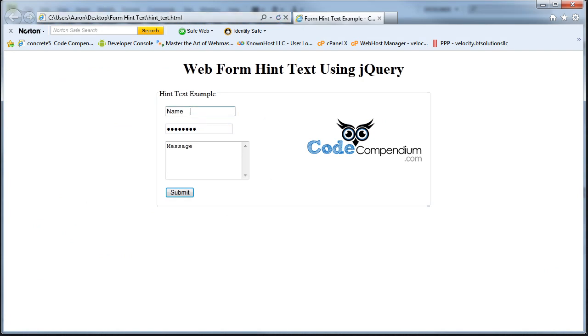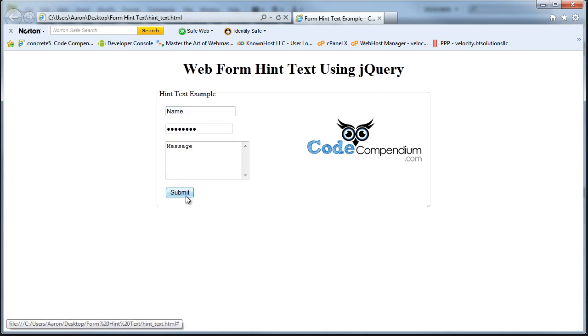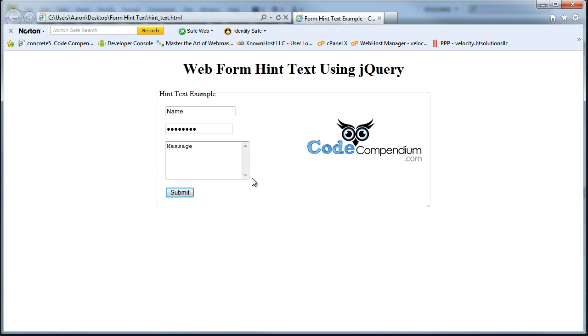And we've got our name field, our password, and a message. And instead of using labels here we've just used hint text, what I call hint text. And you could just set the color on this to a real light color so it doesn't stand out quite as much. I didn't do any styling here, just wanted to show you guys how you can actually do this.